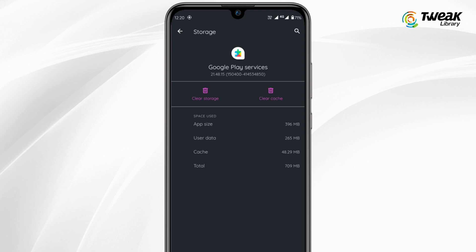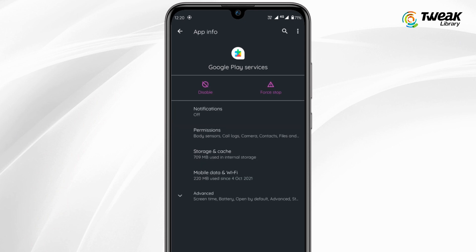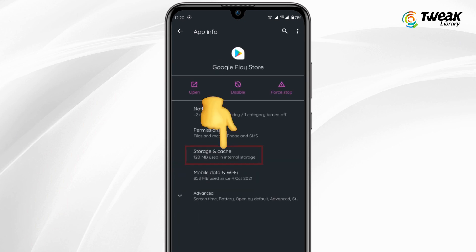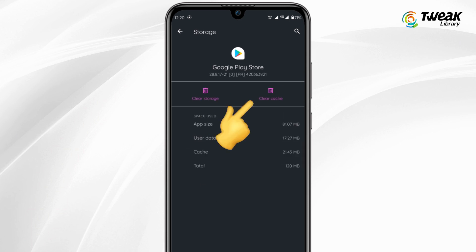Now go back to the apps list and select Google Play Store. Tap on Storage and Cache and then tap on Clear Cache.